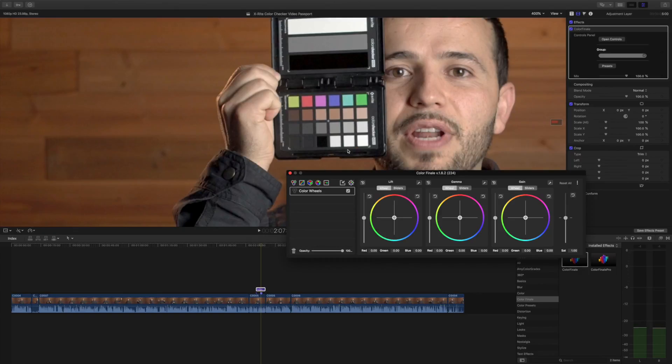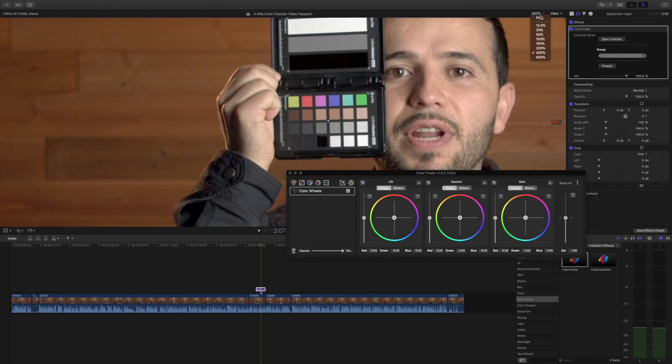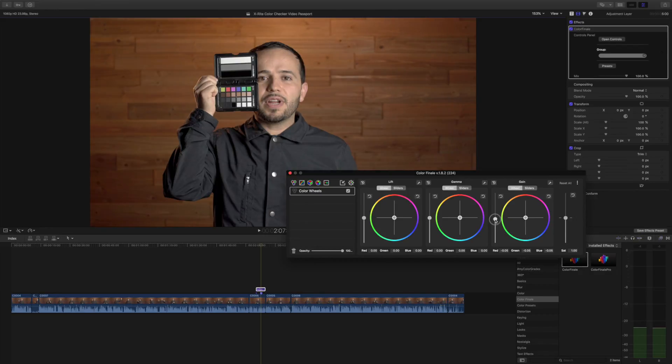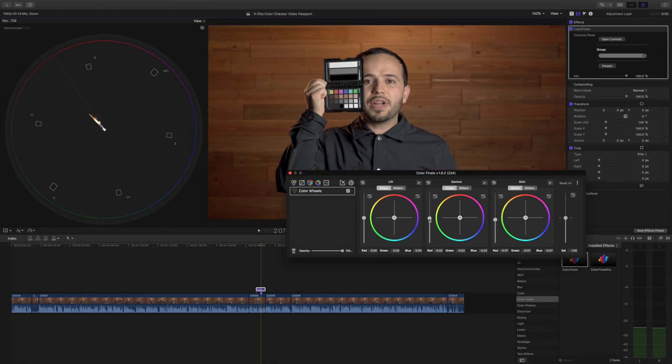Now let's open up the color wheels and let me zoom out. The highlights are looking a little bit too bright for my taste, so I'm gonna bring them down. And also the midtones, just bring them down a little bit.